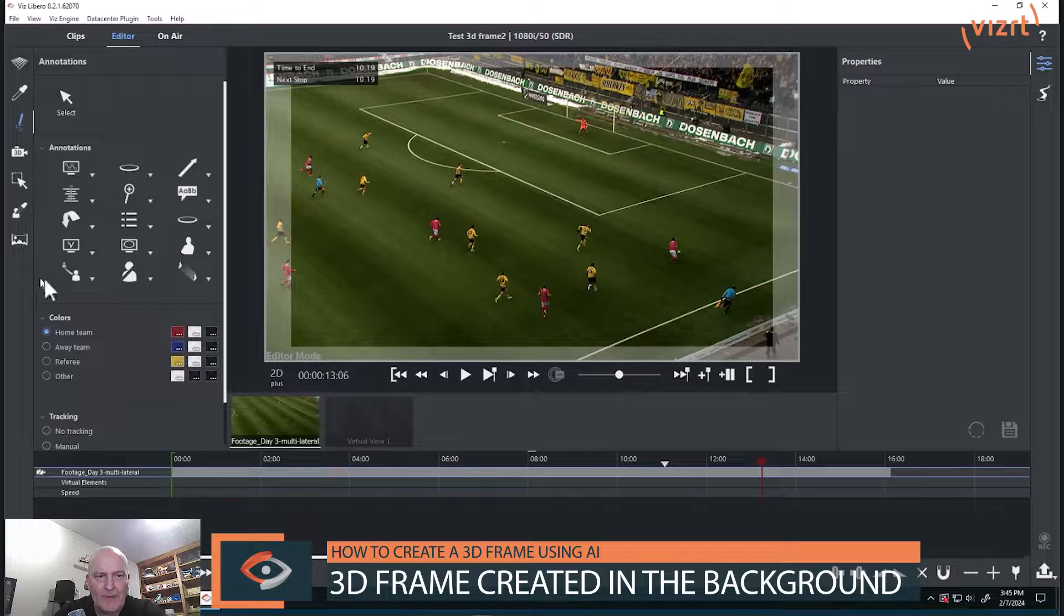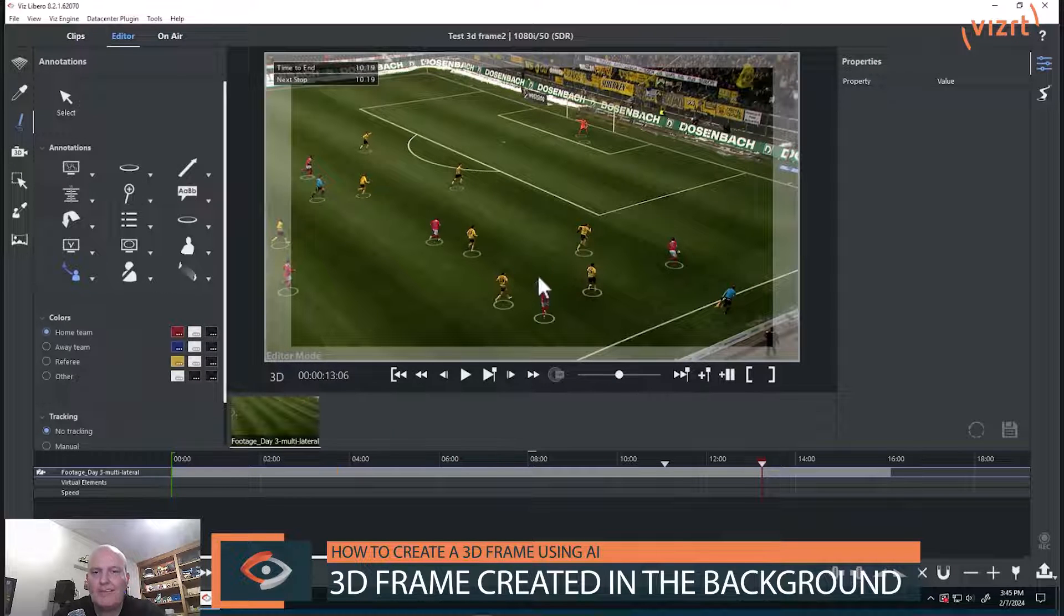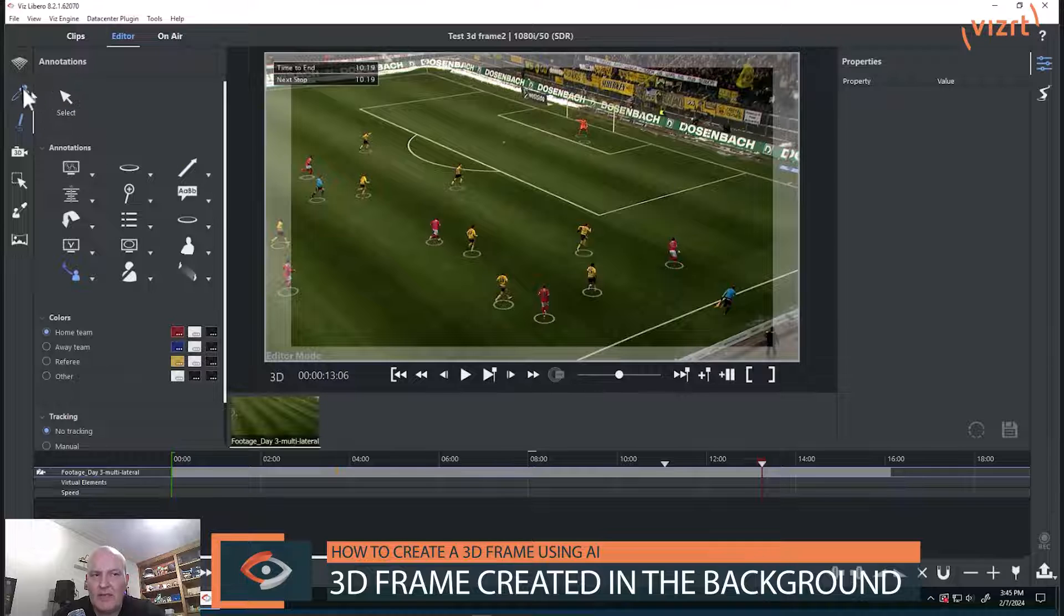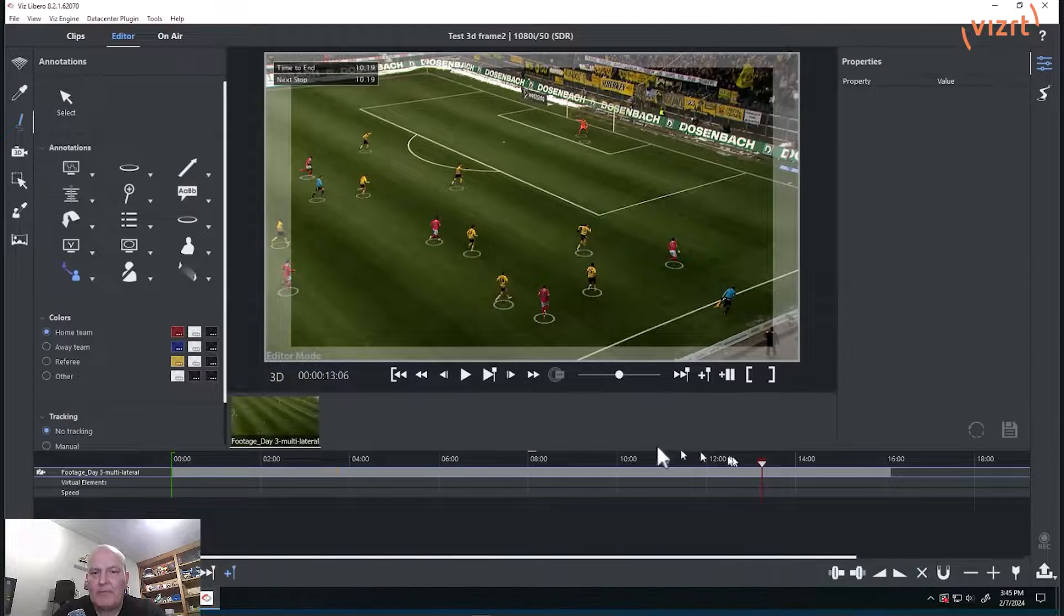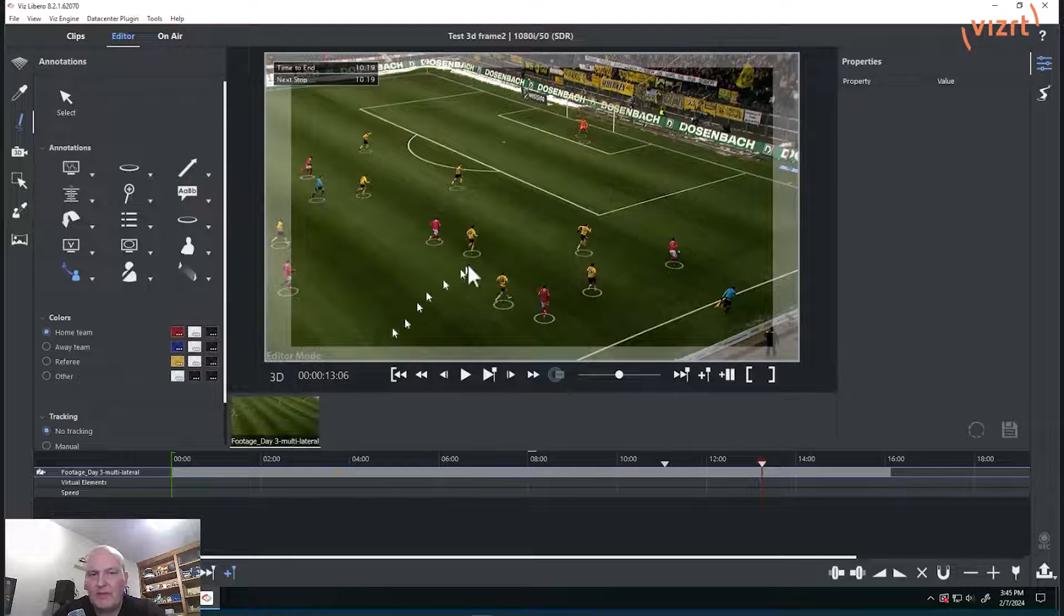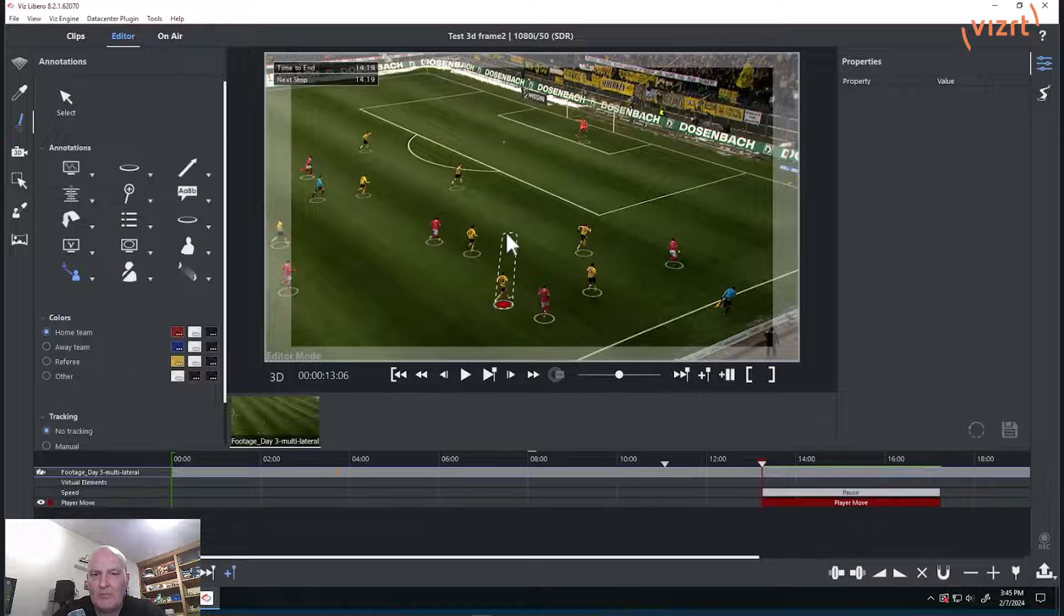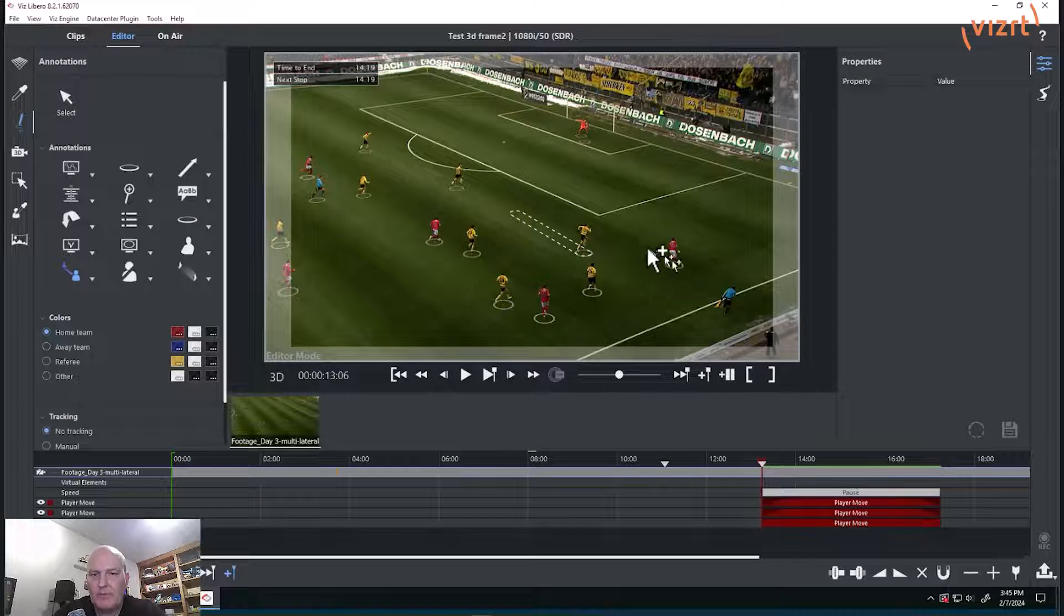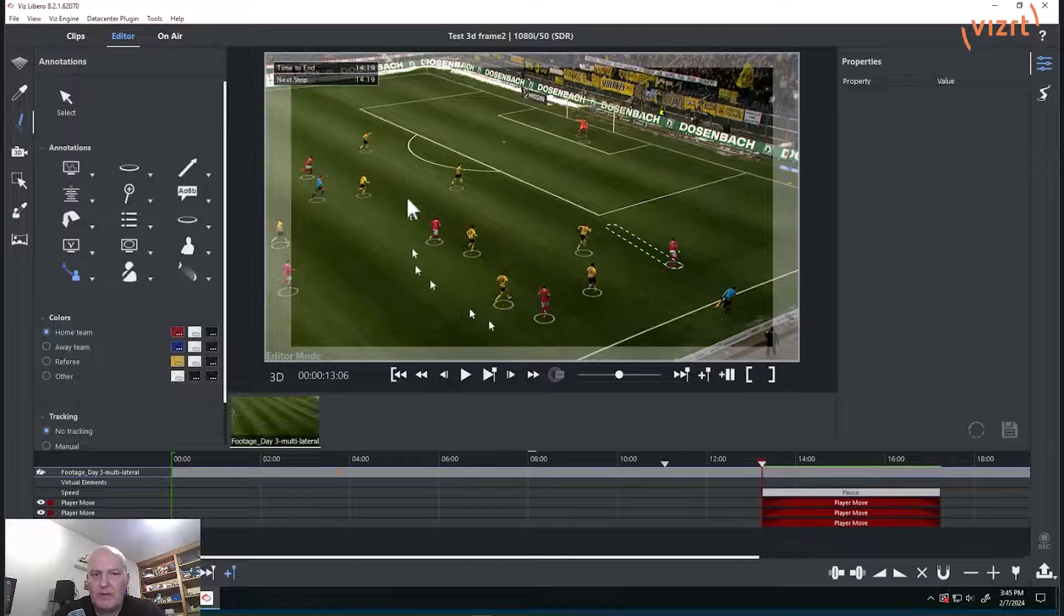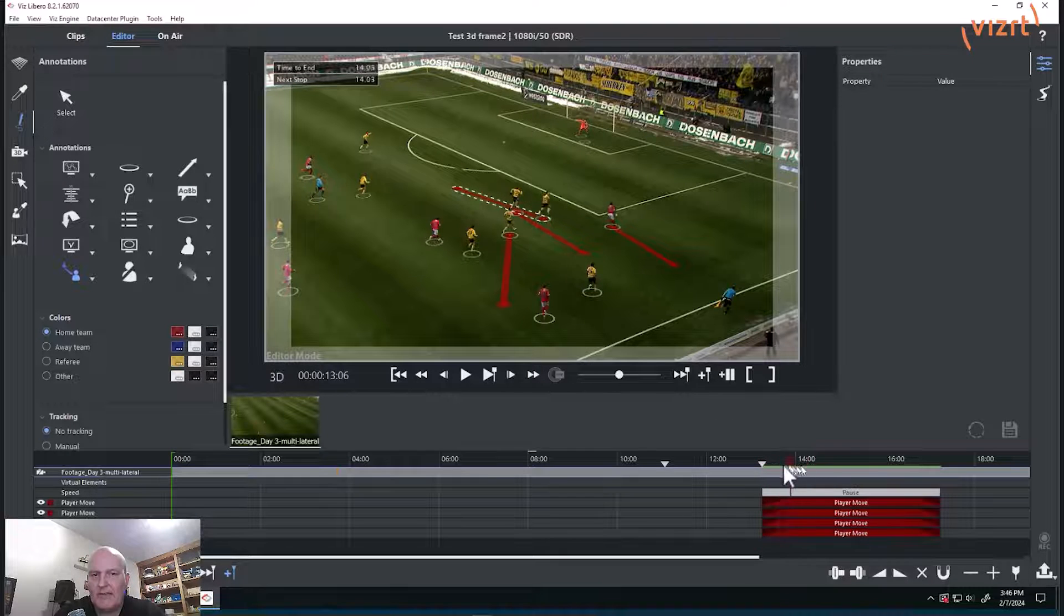And why is that? Because now if I do a player move, it automatically in the background does the 3D frame for me. So I can see the 3D here and now I'm able to move those players, each of them wherever I want to. Obviously I'm doing quite a few here.